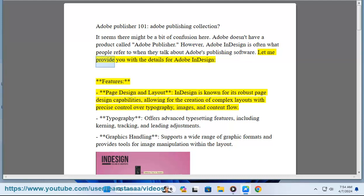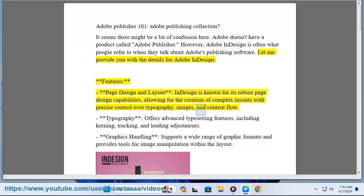Let me provide you with the details for Adobe InDesign. Page design and layout: InDesign is known for its robust page design capabilities, allowing for the creation of complex layouts with precise control over typography, images, and content flow.